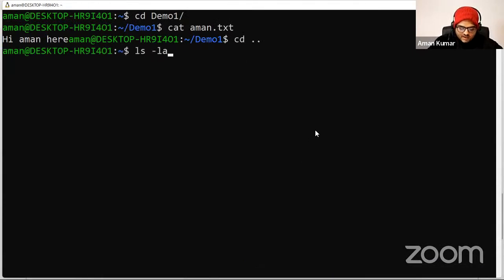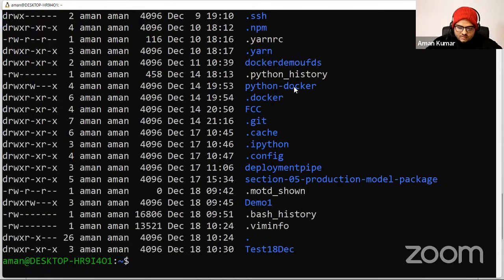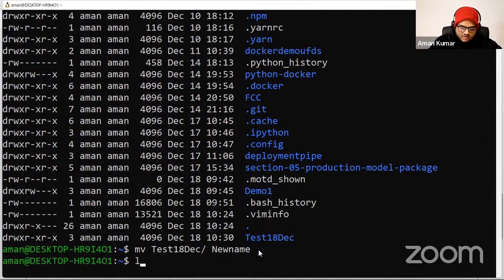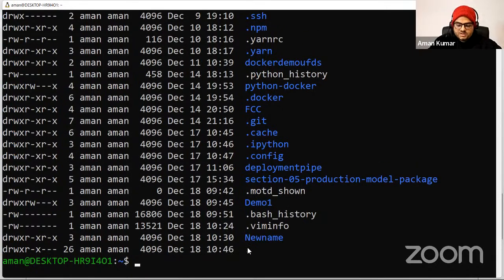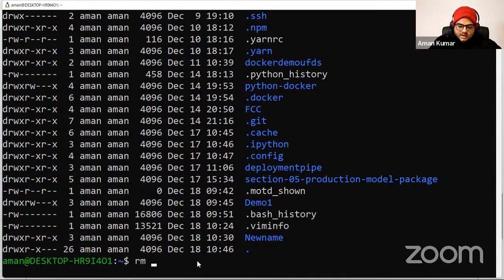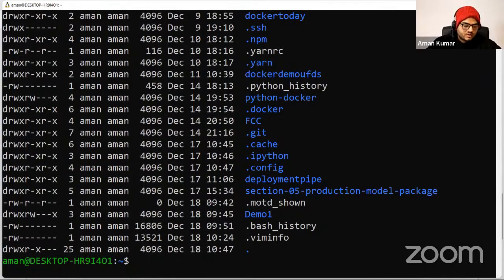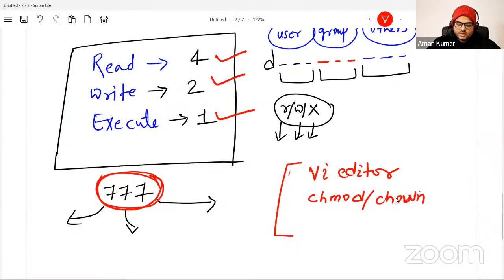Deleting files — let me cover that quickly. Suppose I have the file test_18_dec. If I want to rename it, I'll say 'mv test_18_dec new_name' and the filename is changed. Suppose I want to delete a folder entirely: if it's a folder you'll say 'rm -r foldername' because you want to do the recursive delete. I'll run the command and whatever I created is gone.